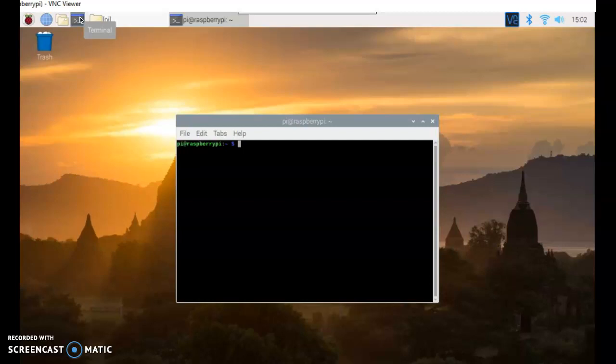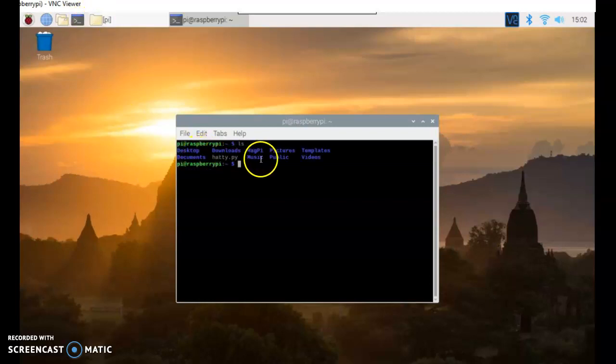Now there are some things on the Raspberry Pi, like taking screenshots, that can only be done through the command line. So we're going to learn some basic parts. So the first thing is if I type in ls, it gives me a list of all of these things.